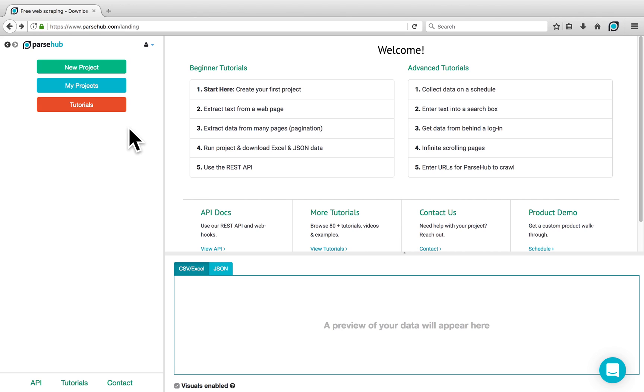Welcome! In this tutorial, I'm going to demonstrate how you can scrape ratings and reviews from a website using ParSub.